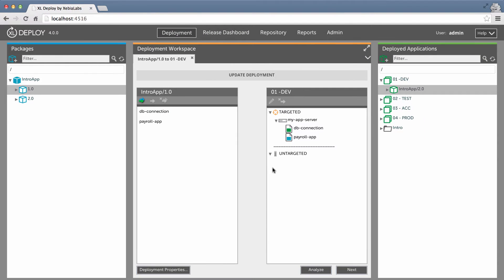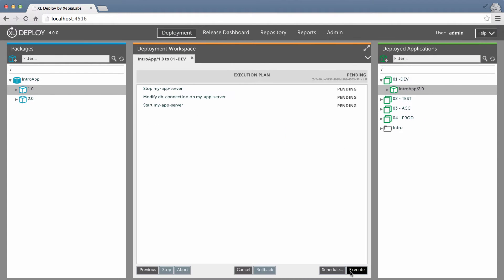Just like when I perform an upgrade, the deployment plan is optimized, so it only contains the steps that are required to take the application from version 2.0 to version 1.0. I just have to execute the plan, and Excel Deploy updates the application.